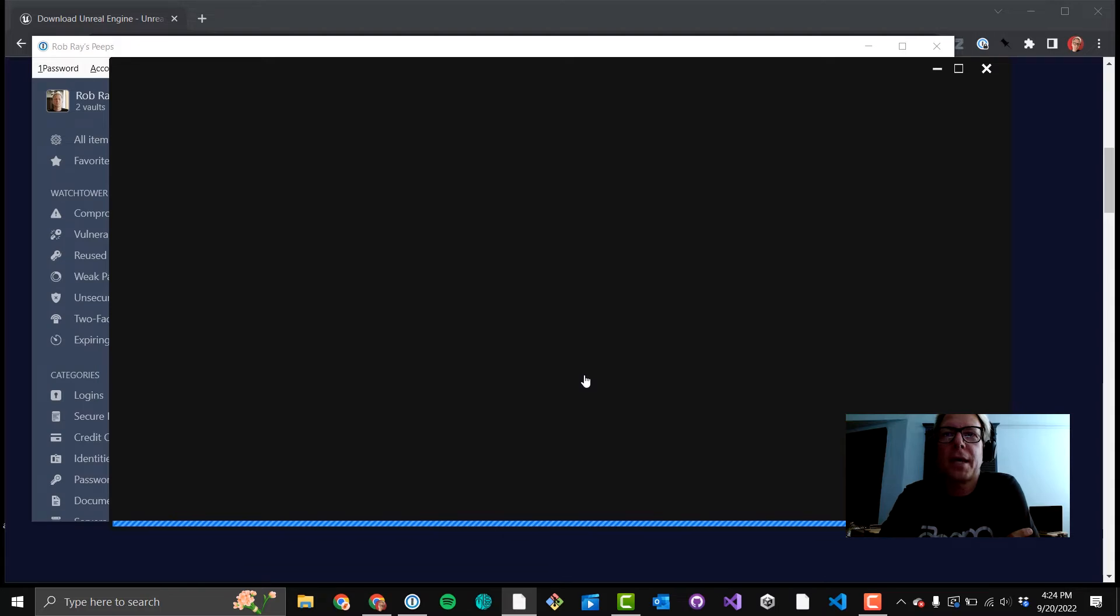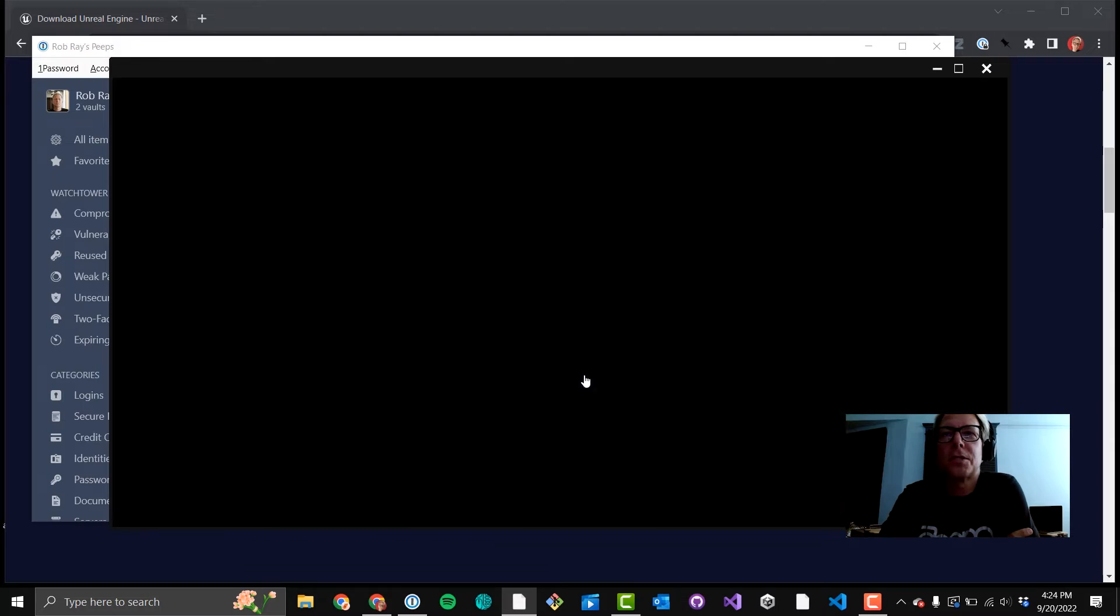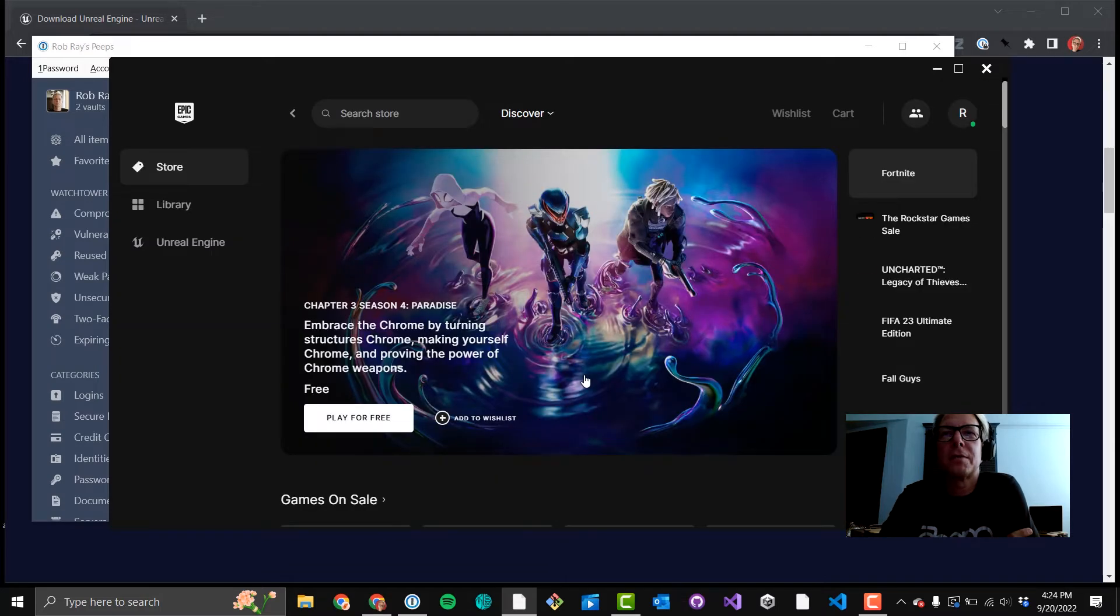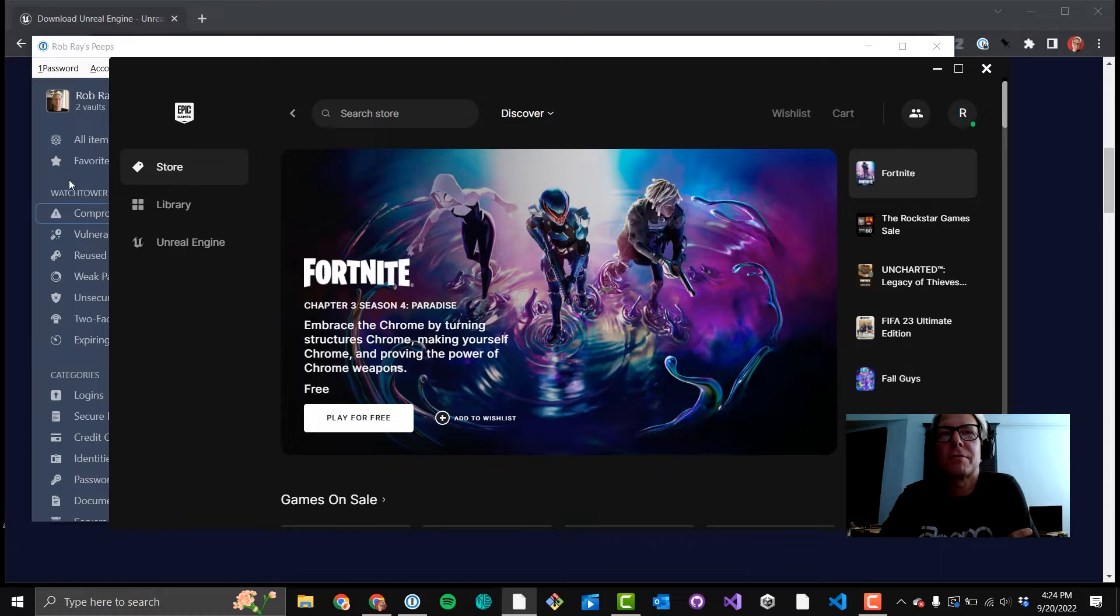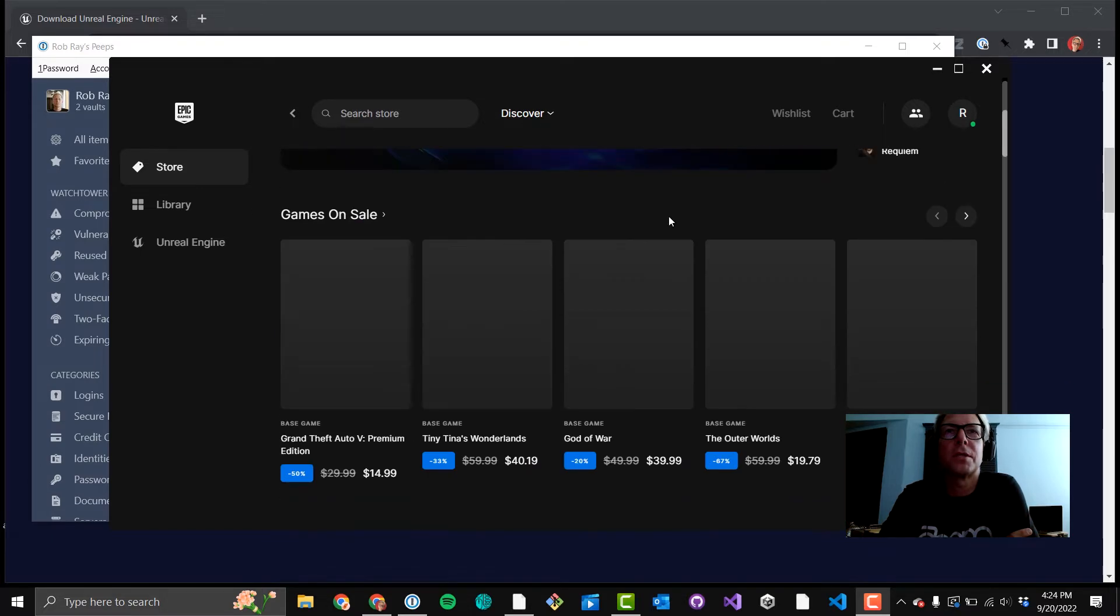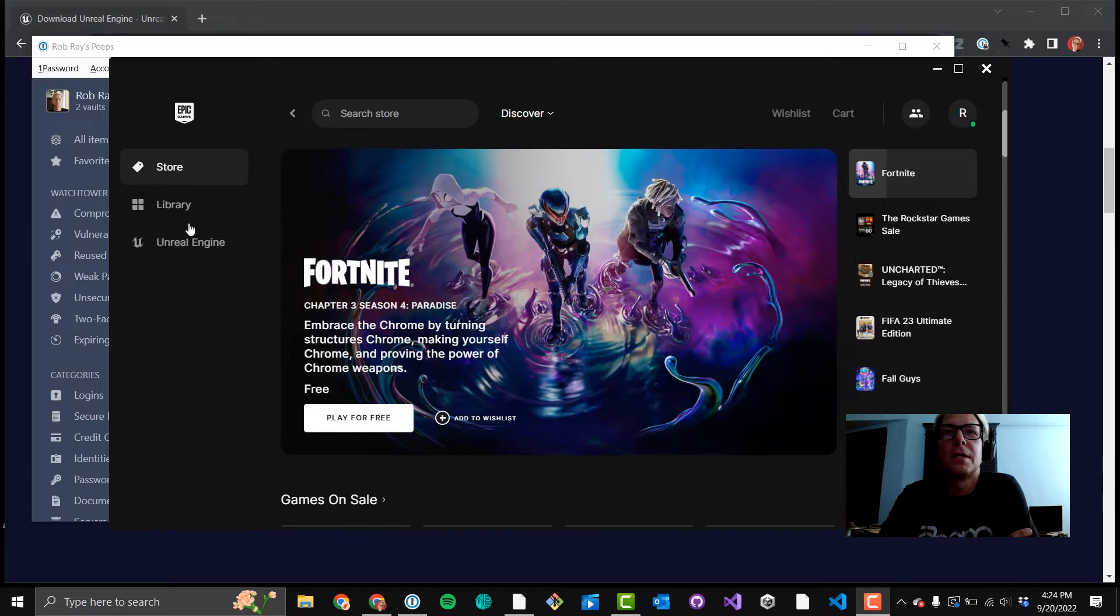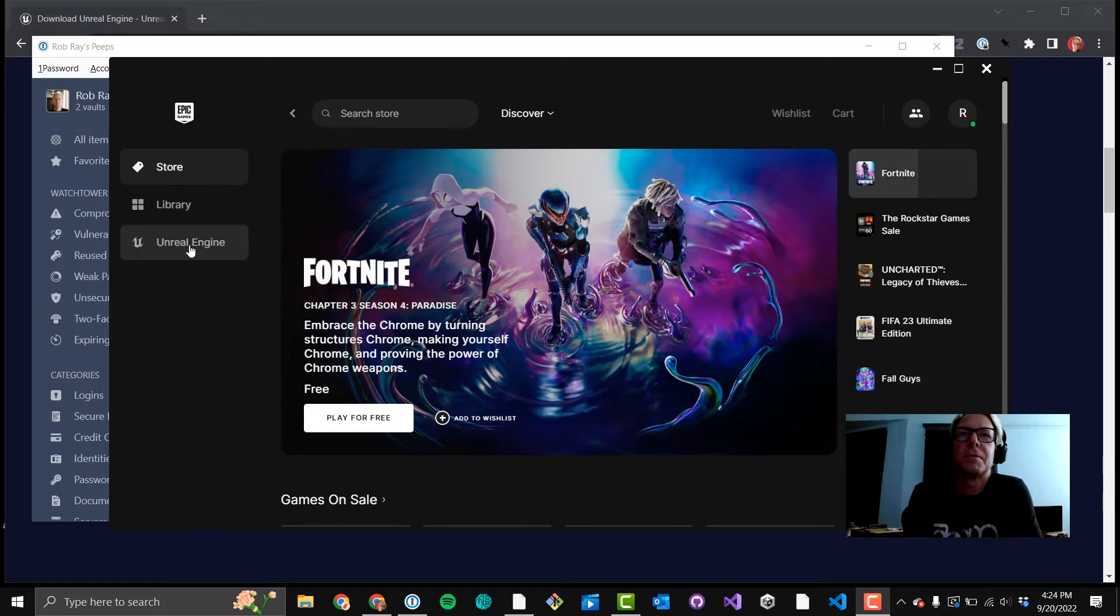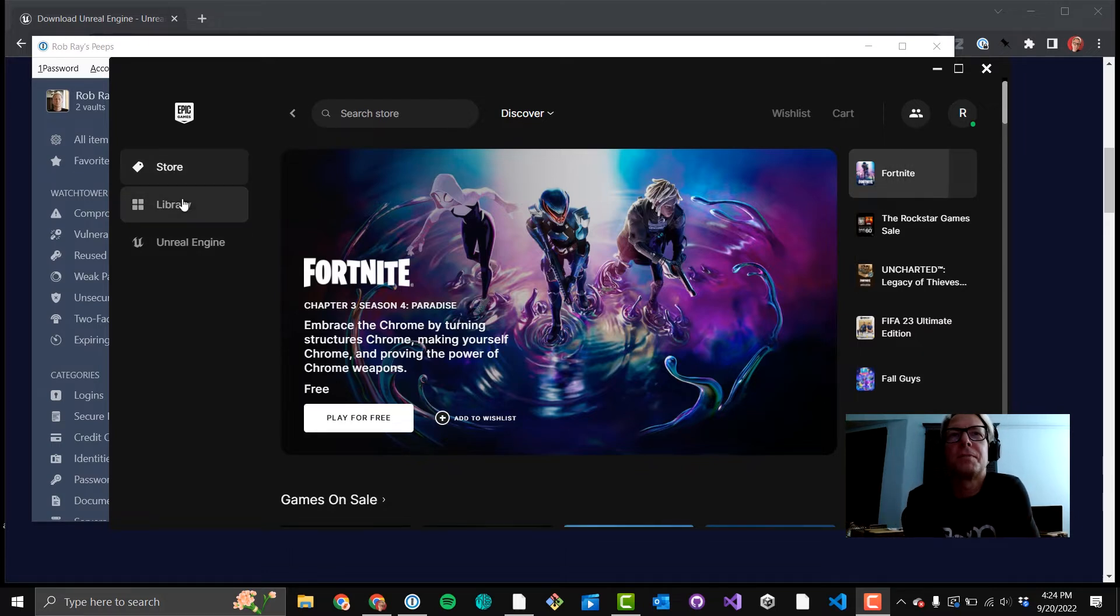So the Epic Games launcher is your pathway to Unreal Engine. It seems a little counterintuitive at first. So now you're in the game launcher. You're not in Unreal Engine yet. You'll see there's an Unreal Engine tab there on the left-hand side under store, then library, then Unreal Engine. This is just a bunch of other Epic Games stuff in the middle.